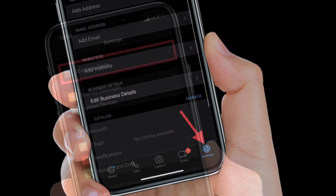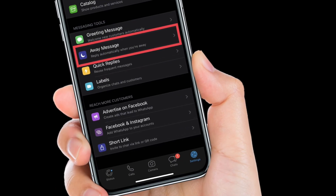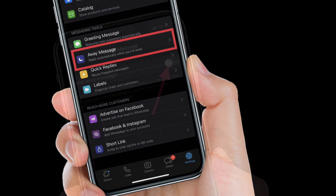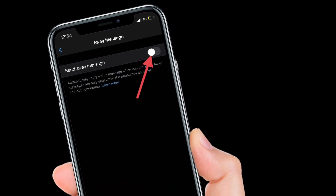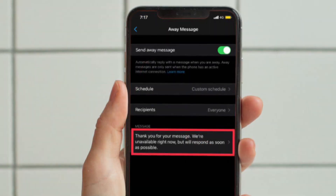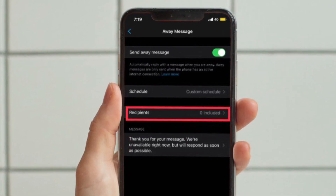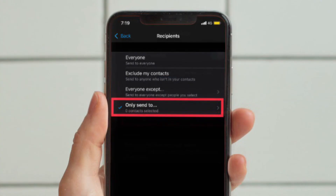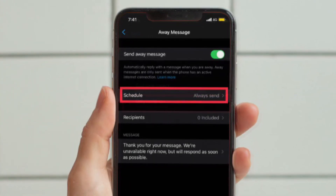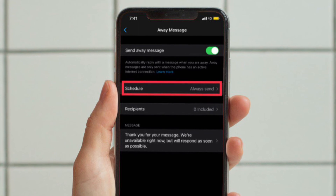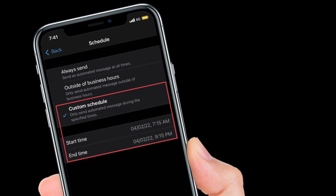Select 'Away Message,' then turn on the toggle next to 'Send Away Message.' Enter your message in the text field. After that, select 'Only Send To' in the Recipients option. Then tap 'Schedule,' choose 'Custom Schedule,' and specify the start date and end date. That's all there is to it.